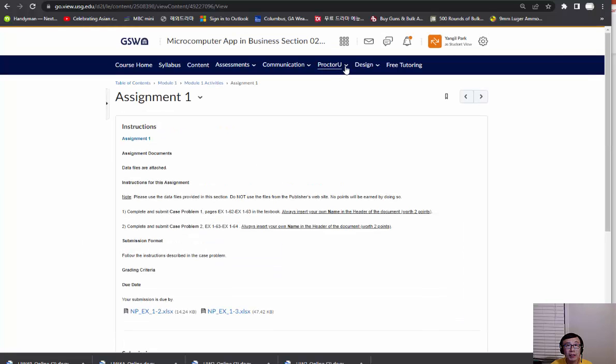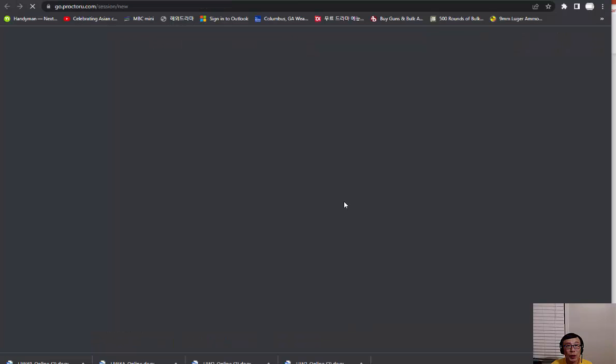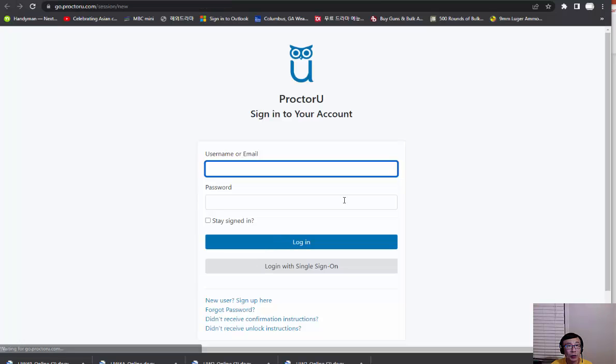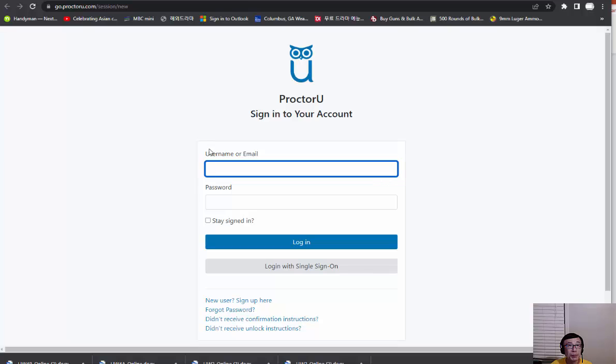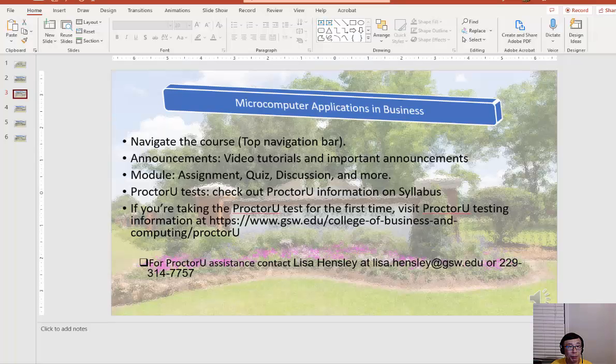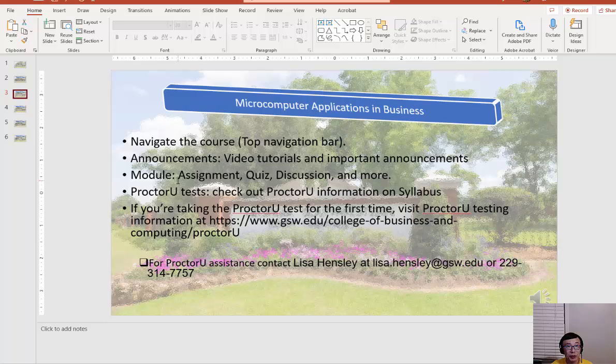There's a ProcterU link that you can go to, so you can log in to ProcterU and schedule it, pay for it—those things you can do with this link. I think we covered those modules and items on GoView.